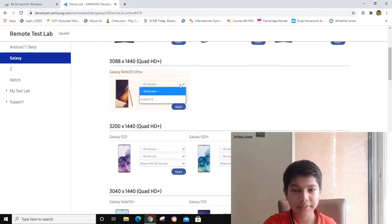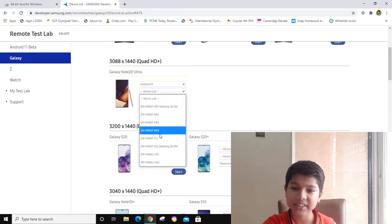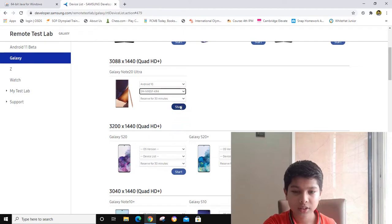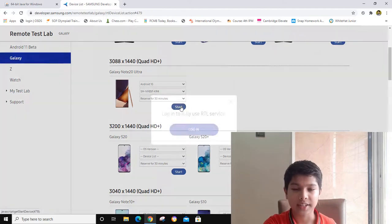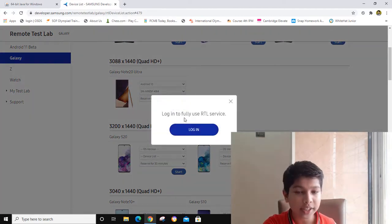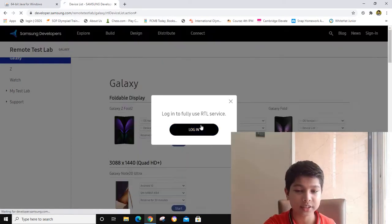Here I will choose the OS version, and in the device list you can choose anything. They are saying login to fully use RTL service, so I will log in.